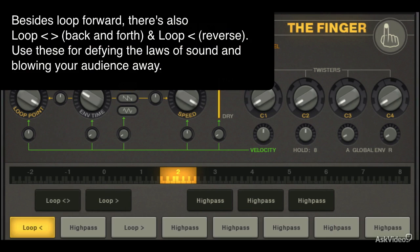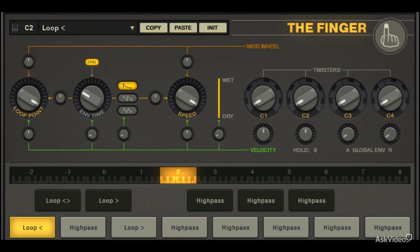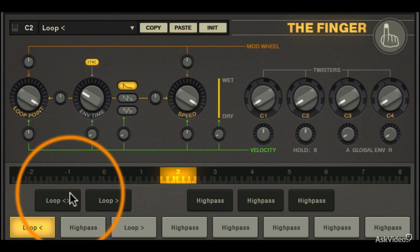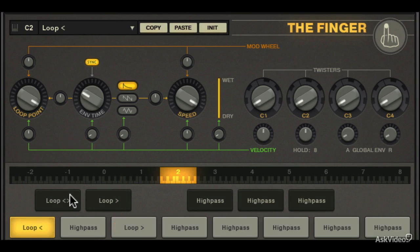Like an old hardware sampler, the Finger sample players have multiple modes besides just loop forward. There's also the loop forward and backward effects which cycle the loop forward and backward in direction, and loop backward which simply plays the loop in reverse.